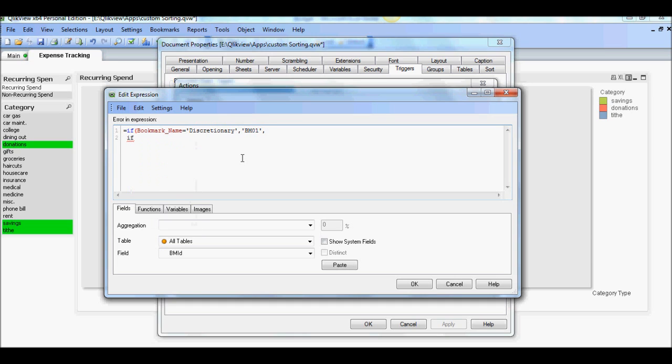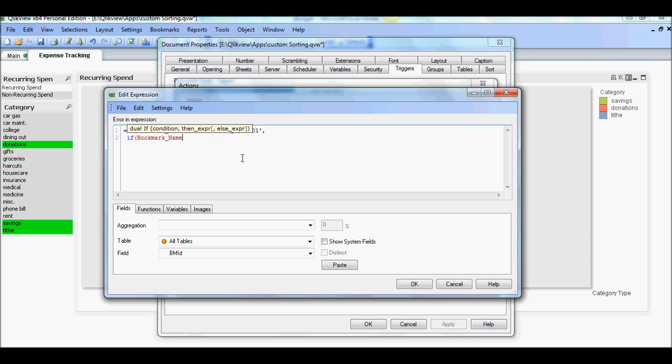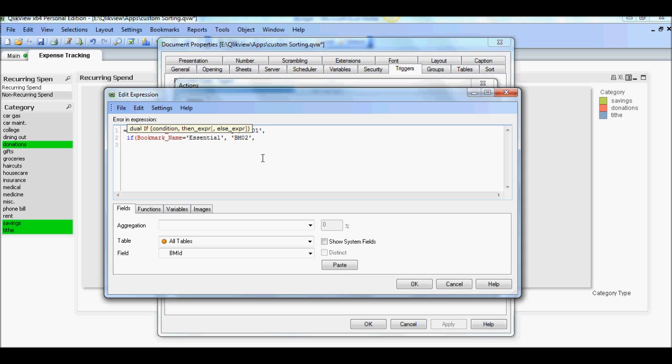Then if bookmark name equals essential then BM02. And last one is the default. If user selects none of the other two, then it should be BM03. So we don't need to put if statement. We'll just say BM03 here.